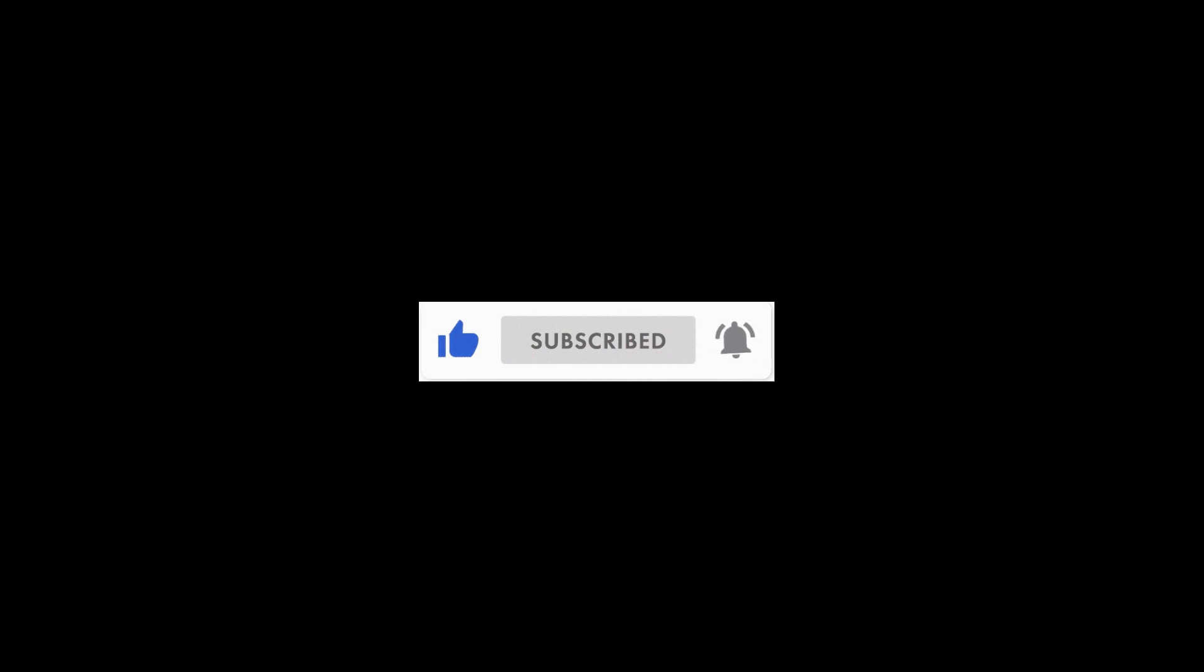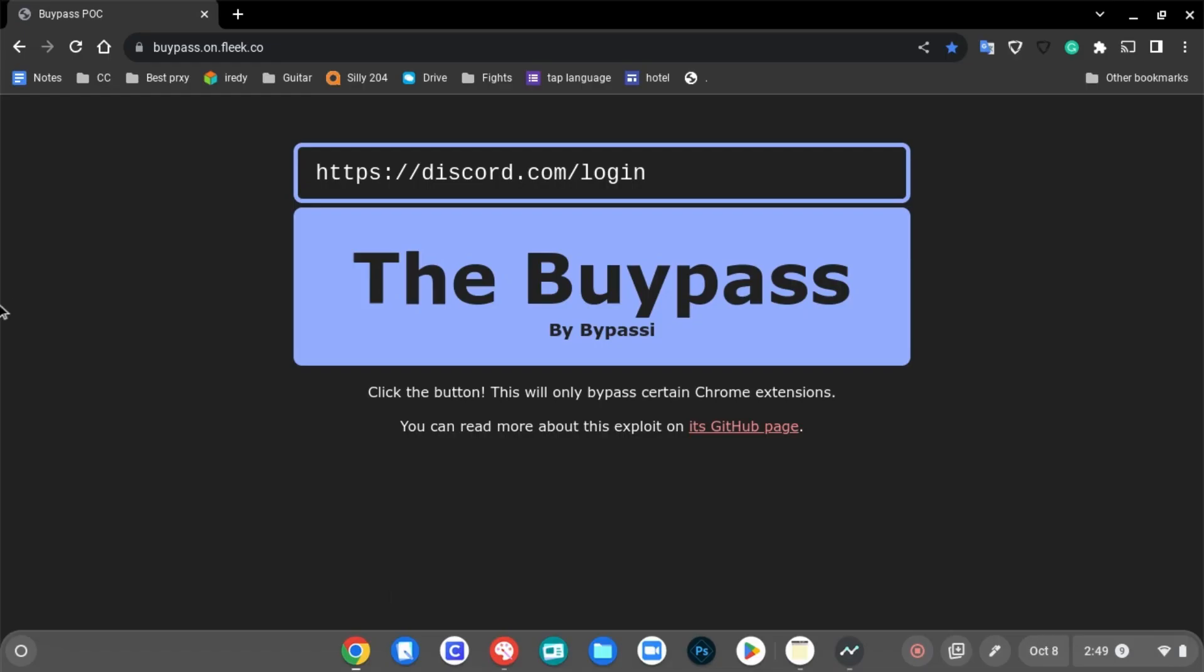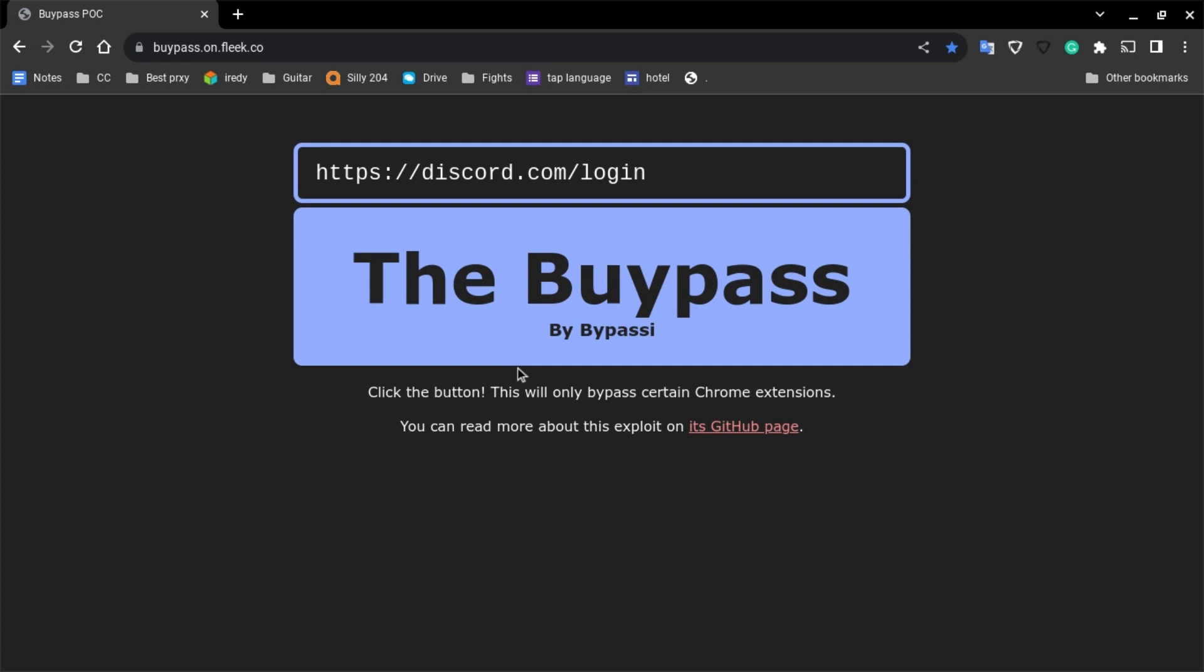Before the video starts, please like and subscribe for more videos. Alright, now on with the video.